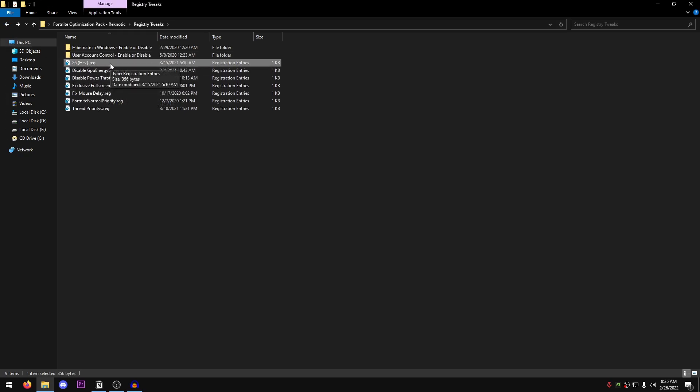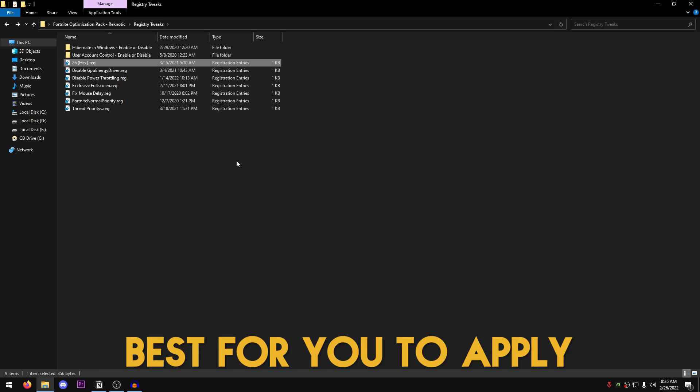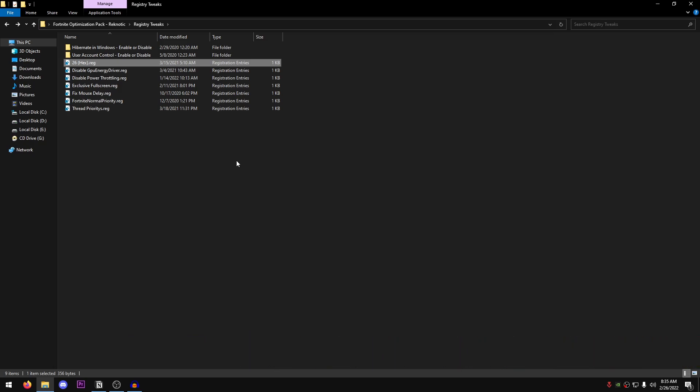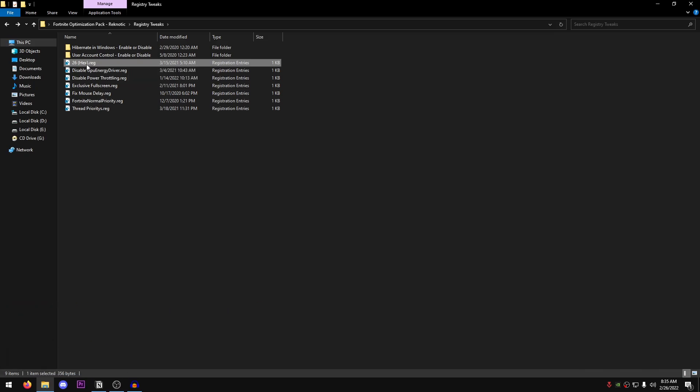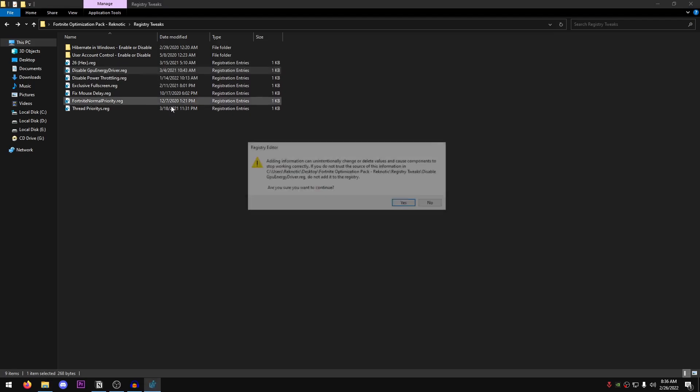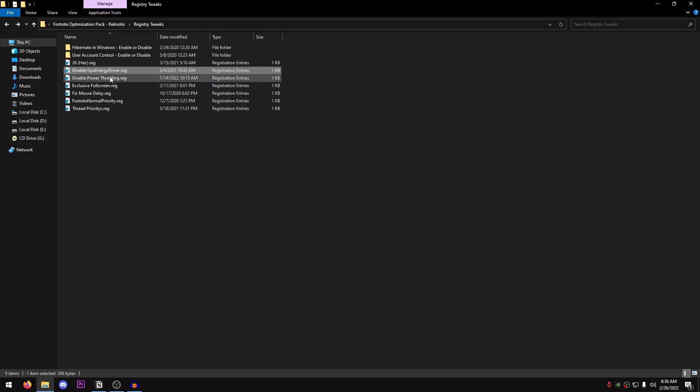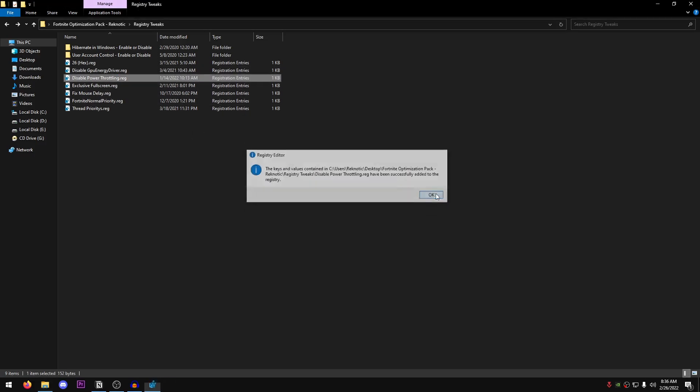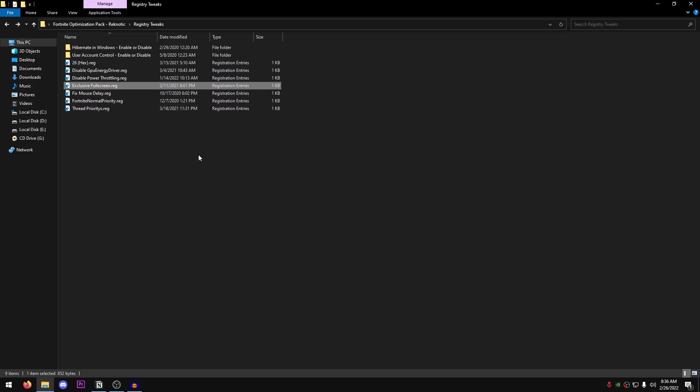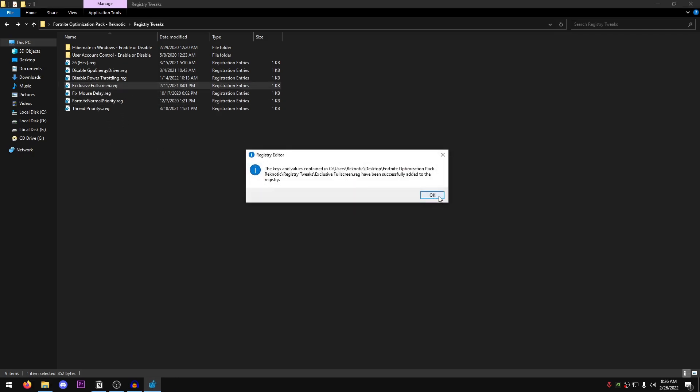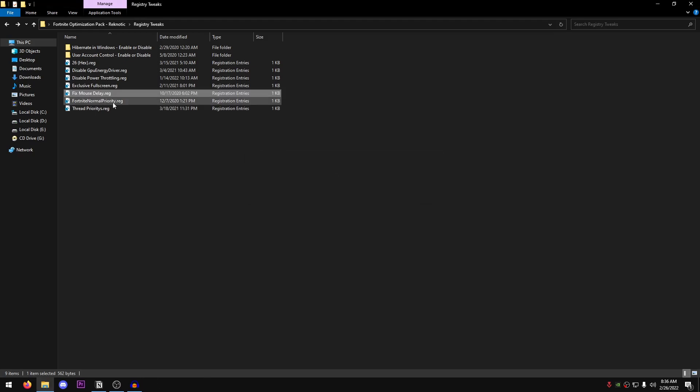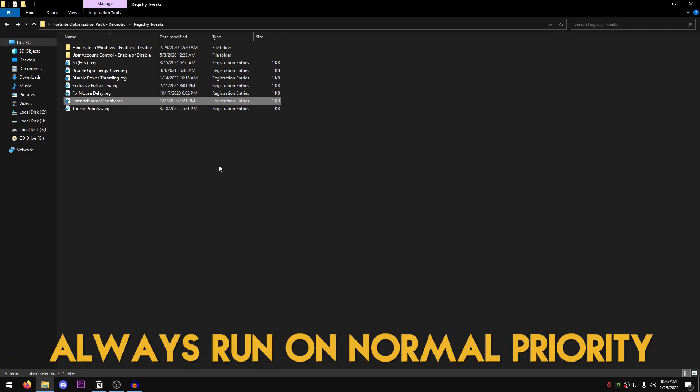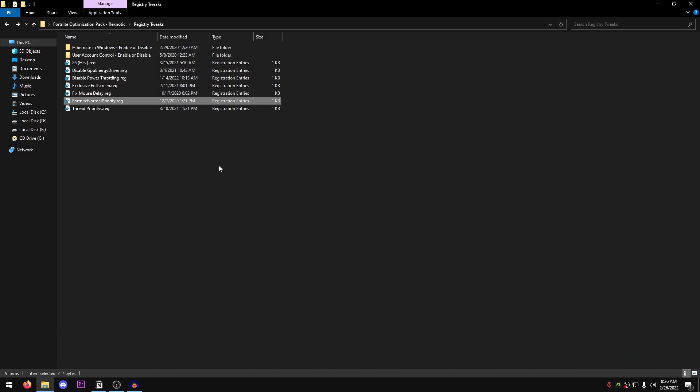Go back into the pack once more. And 26 hex. This is actually the win32 priority separation value. It is probably one of the best for most of you guys to apply. However, if you still want to test more of these, you can get them through my discord server. For most people, I would still highly recommend using this one. Then disable GPU energy driver. It is basically a useless driver in terms of getting performance. Disable power throttling. Then there is the exclusive full screen, which makes sure that all of your games run in exclusive full screen as recommended by their own vendors as well. Fix mouse delay. This is going to help you with the mouse input delay. Then the Fortnite normal priority. As I've told you time and again that you should run Fortnite at normal priority. I've seen a lot of people running it on high priority, which is completely wrong. And then lastly, use the thread priorities.